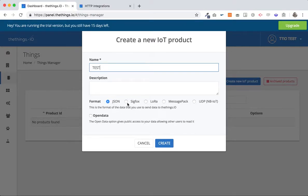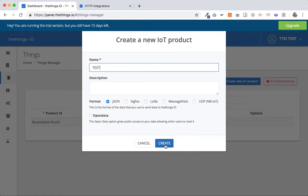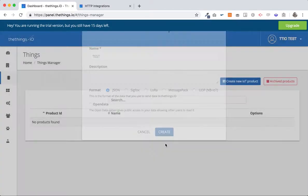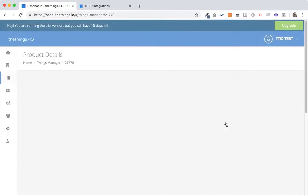In case that it's Sigfox, LoRa or anything else they work slightly similar to what I'm going to show you. But for this project now we are going to use JSON HTTP subscriptions. So we create it and what's really important is to get into the details of this product.